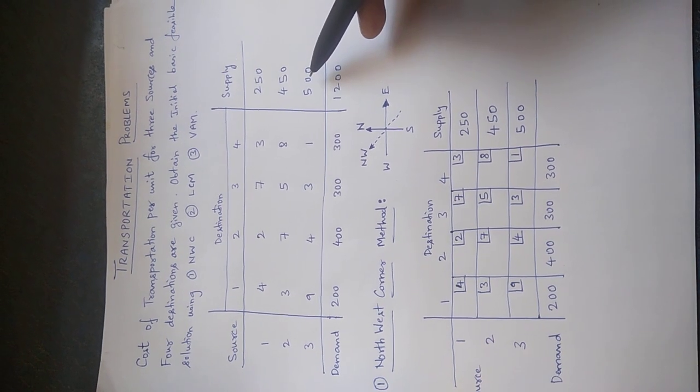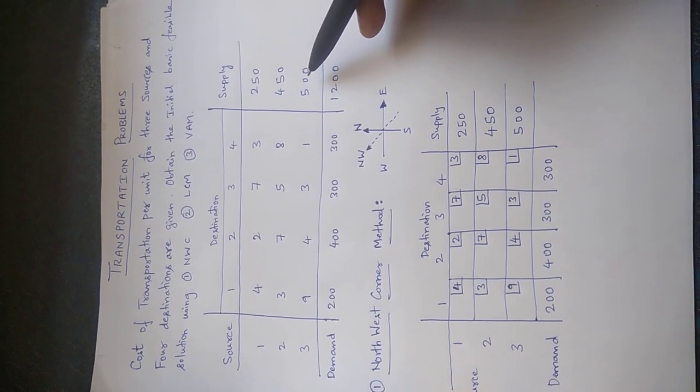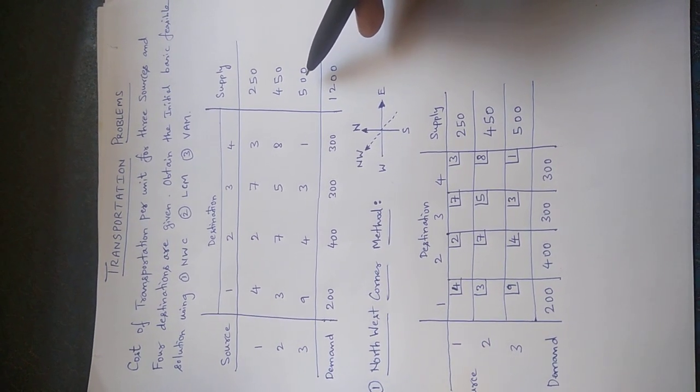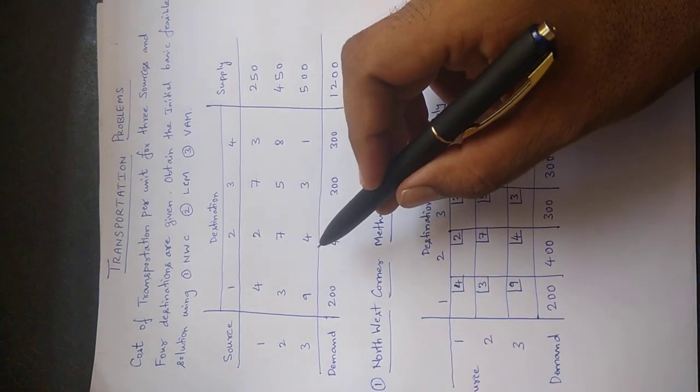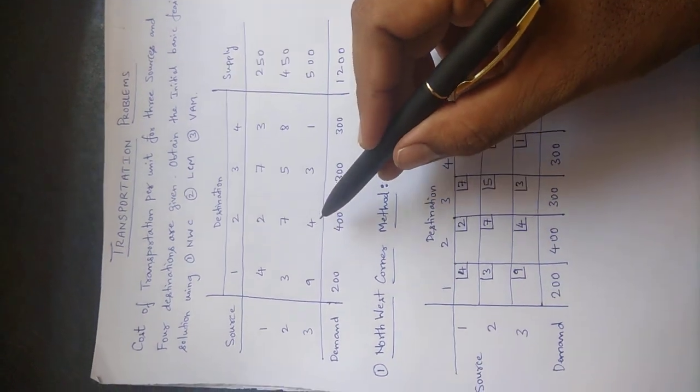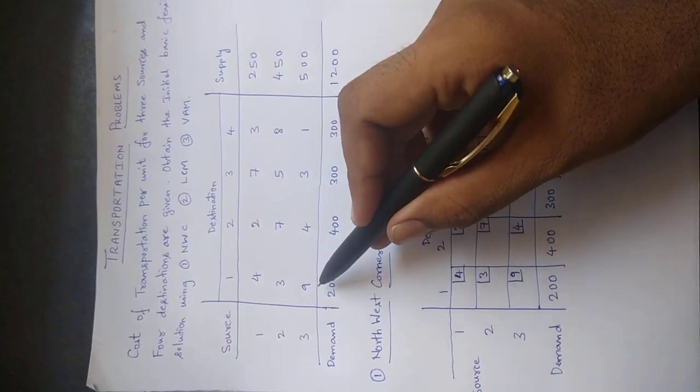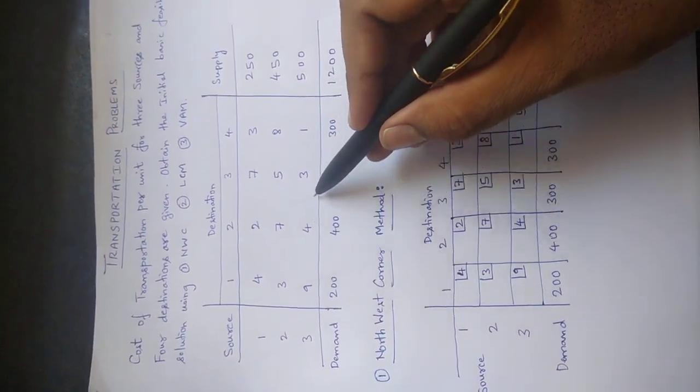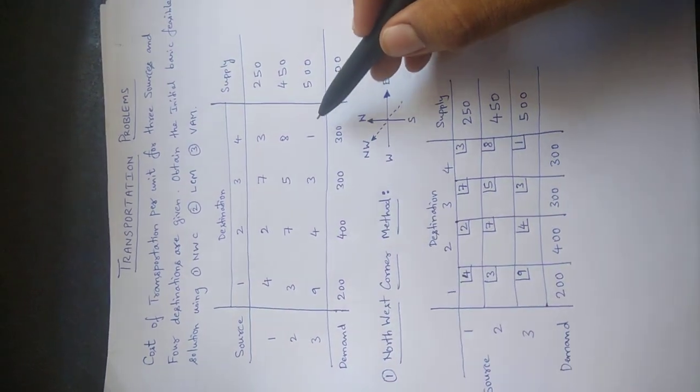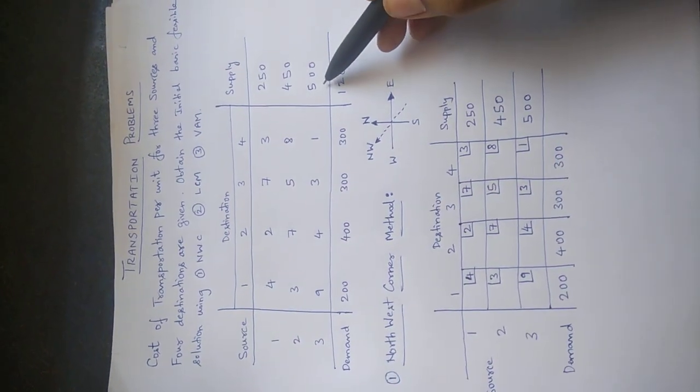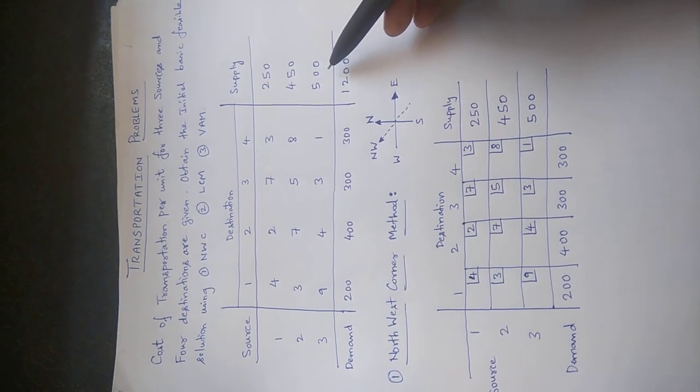So there is a gap of 100 units, so it is unbalanced. So then we will have to add a dummy row here, below here, a dummy row with all zero units, but the supply will be 100. By doing so, the total will be 1200.